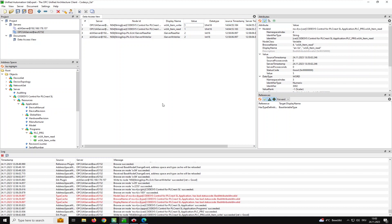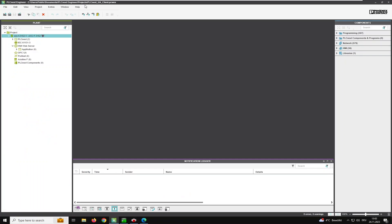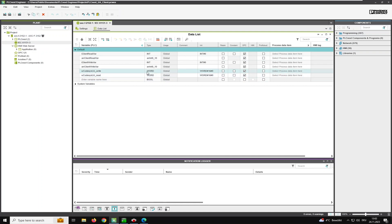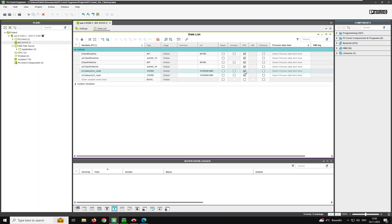We can now proceed with the client configuration in PLCnext Engineer. I've opened the OPC UA client application and added two additional variables — a write and read variable with the same data type as the Codesys ones. Since PLCnext Engineer 2023.9, it's no longer necessary to mark those variables as OPC — you can do it, but it's not required. If you have an earlier version, you have to activate this checkbox.